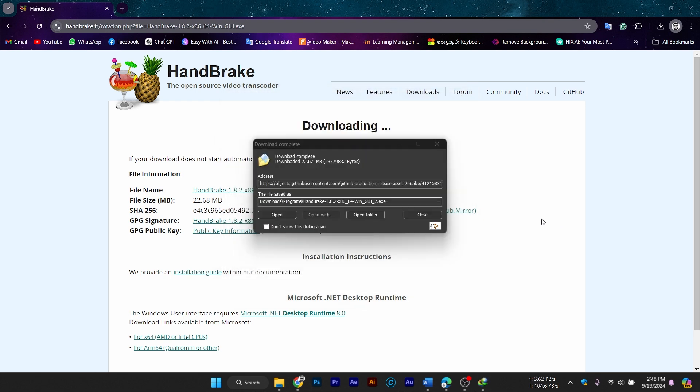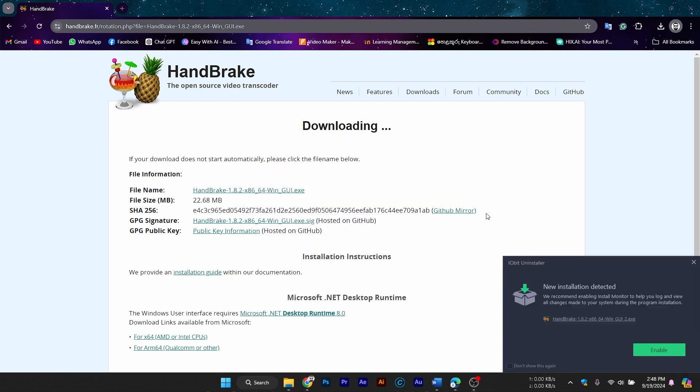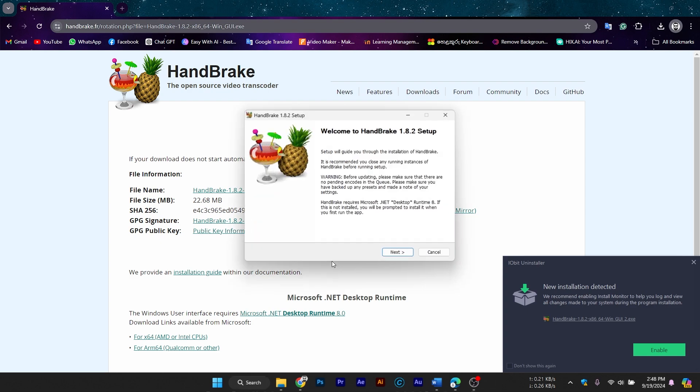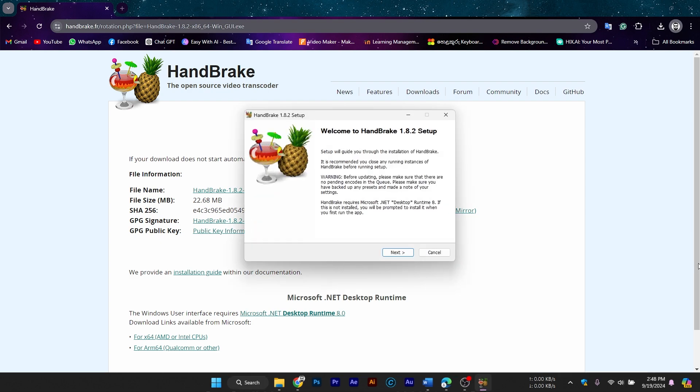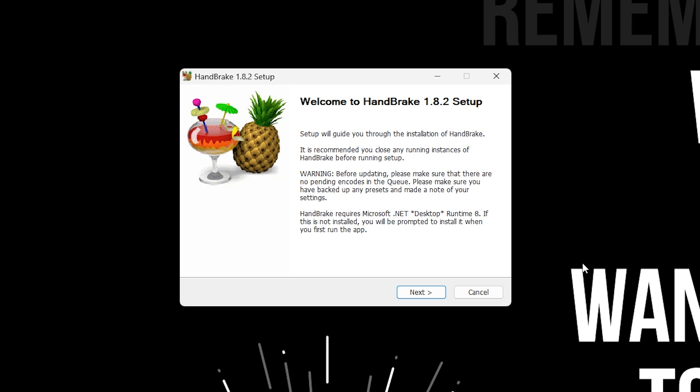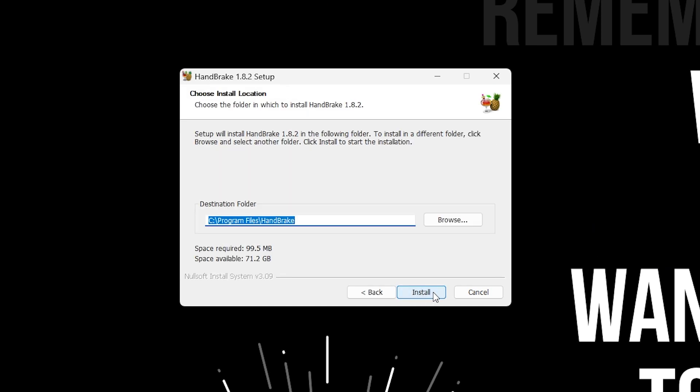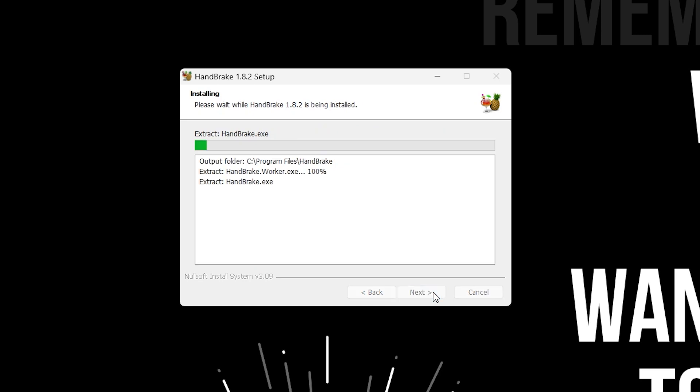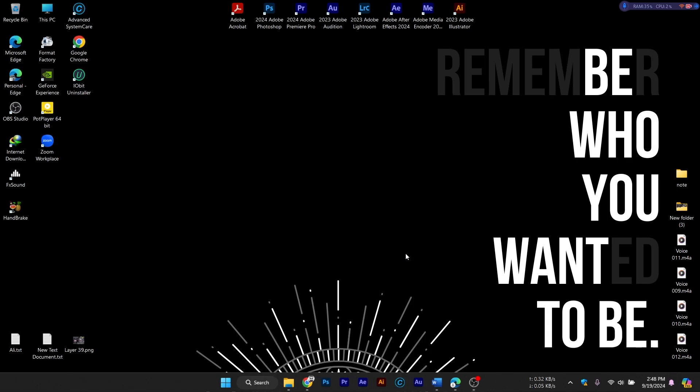Once the file is downloaded, open it to begin the installation. If you're using Windows, the system might prompt you with a security pop-up asking if you want to allow this app to make changes to your device. Click Yes to continue with the installation. The setup wizard will guide you through the process. Just hit Next and accept the default settings unless you have a specific need to change the installation path.